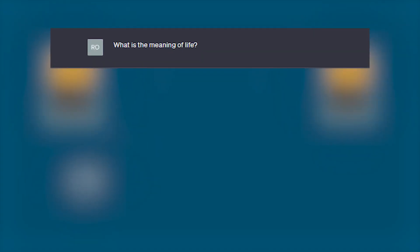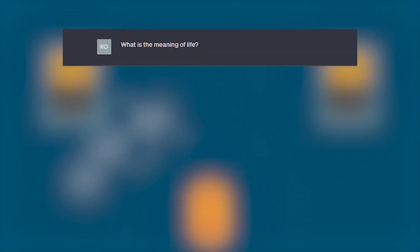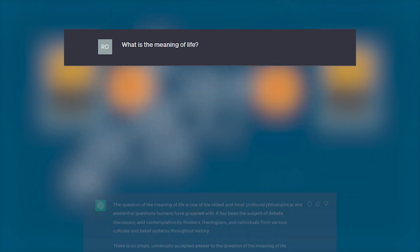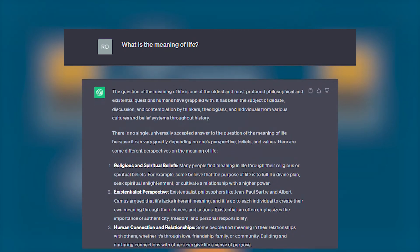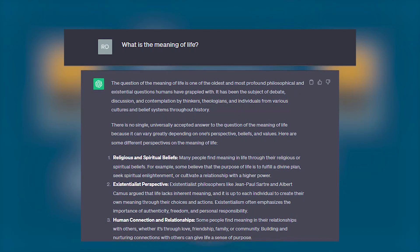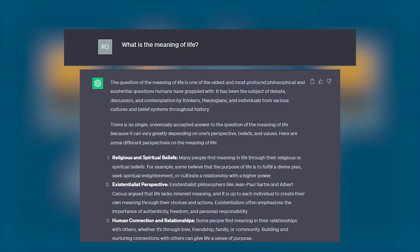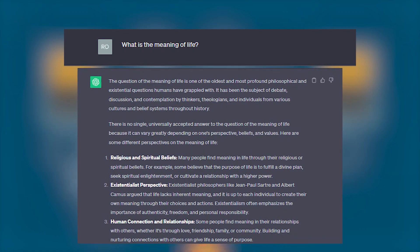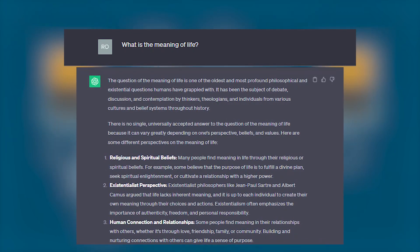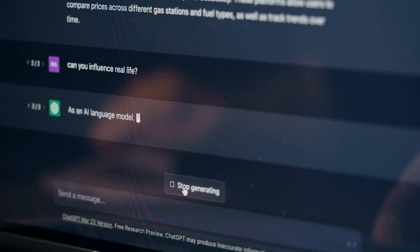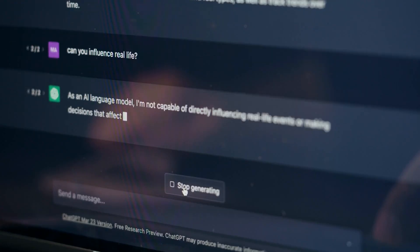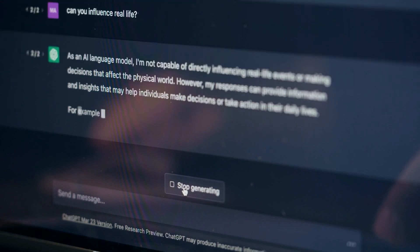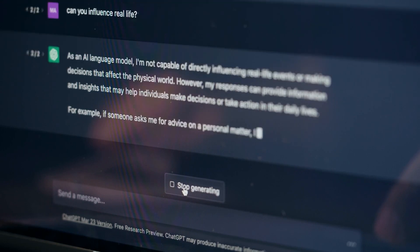For example, if you ask GPT-5 'What is the meaning of life?' it can provide a detailed explanation of different philosophical and religious perspectives, and also give examples of how different people have found meaning in their lives.